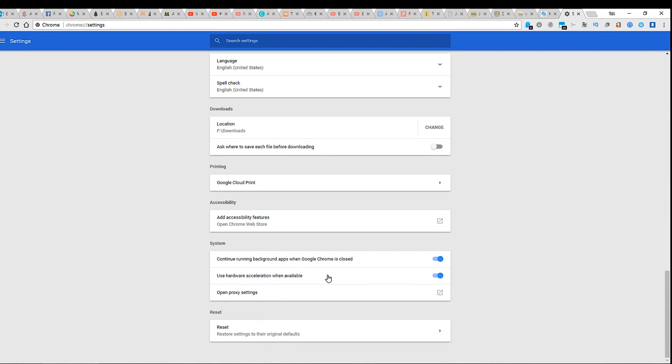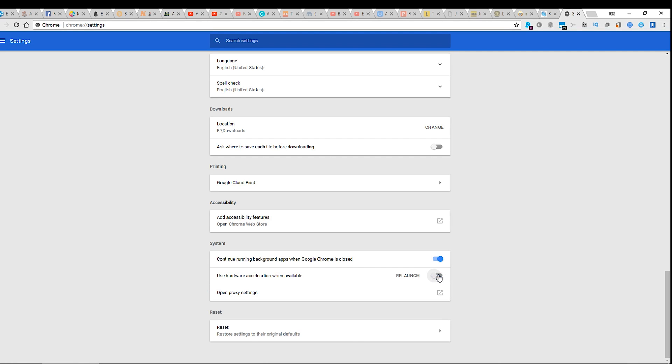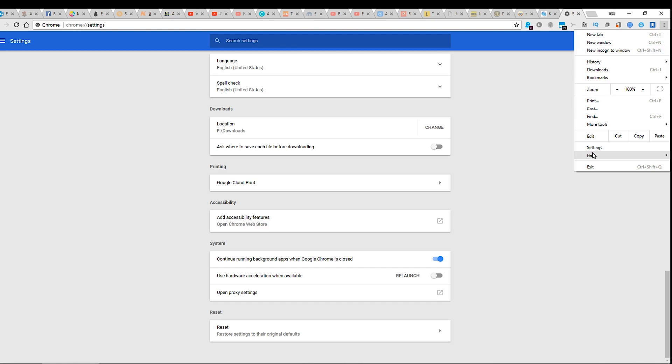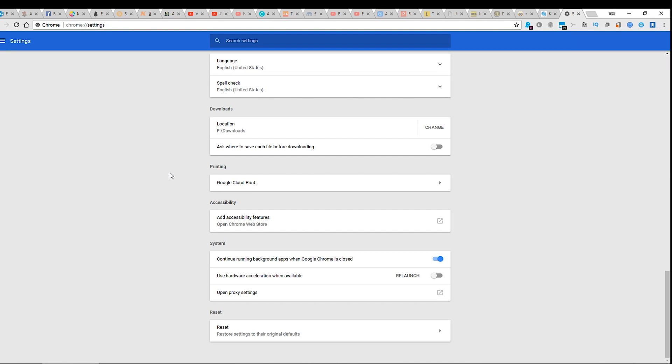And there you click the use hardware acceleration when available off. You just click it off, you close everything, exit, you restart, and everything is hunky-dory.